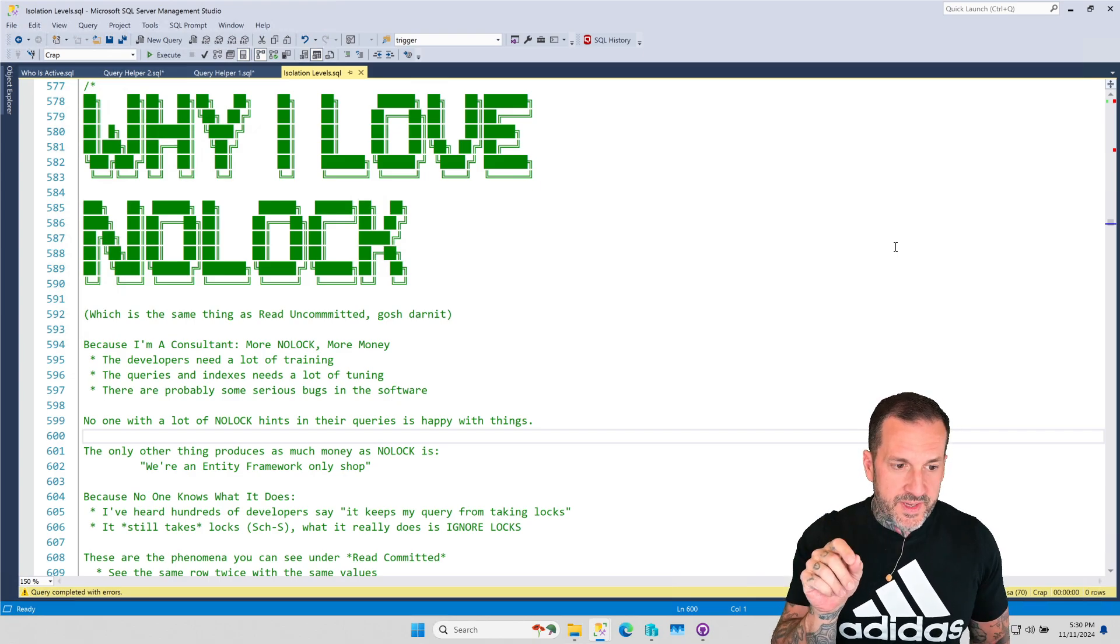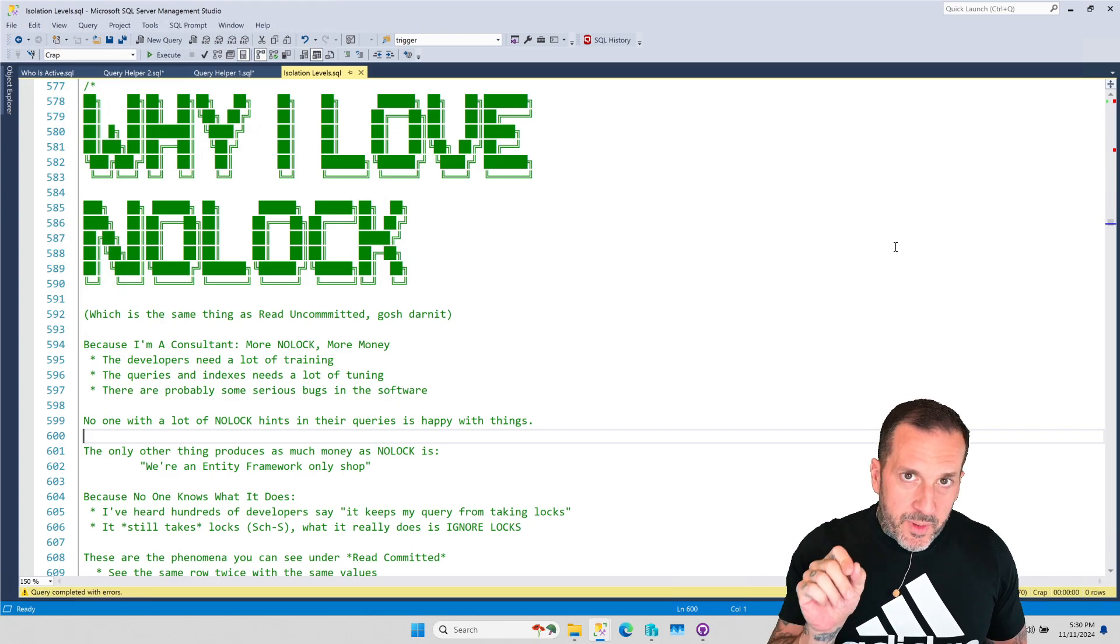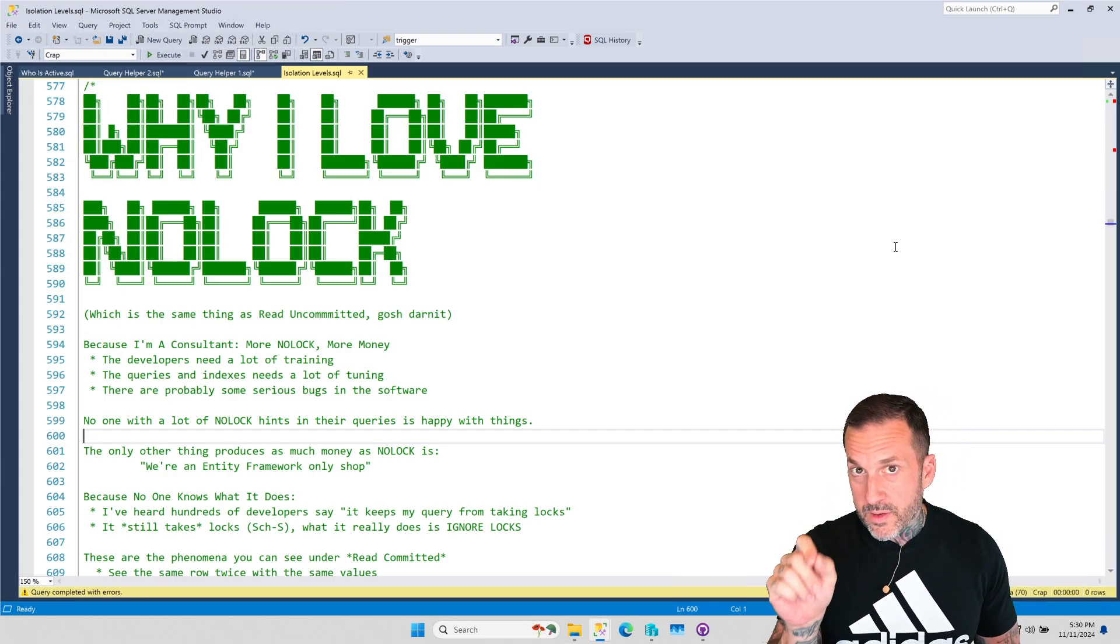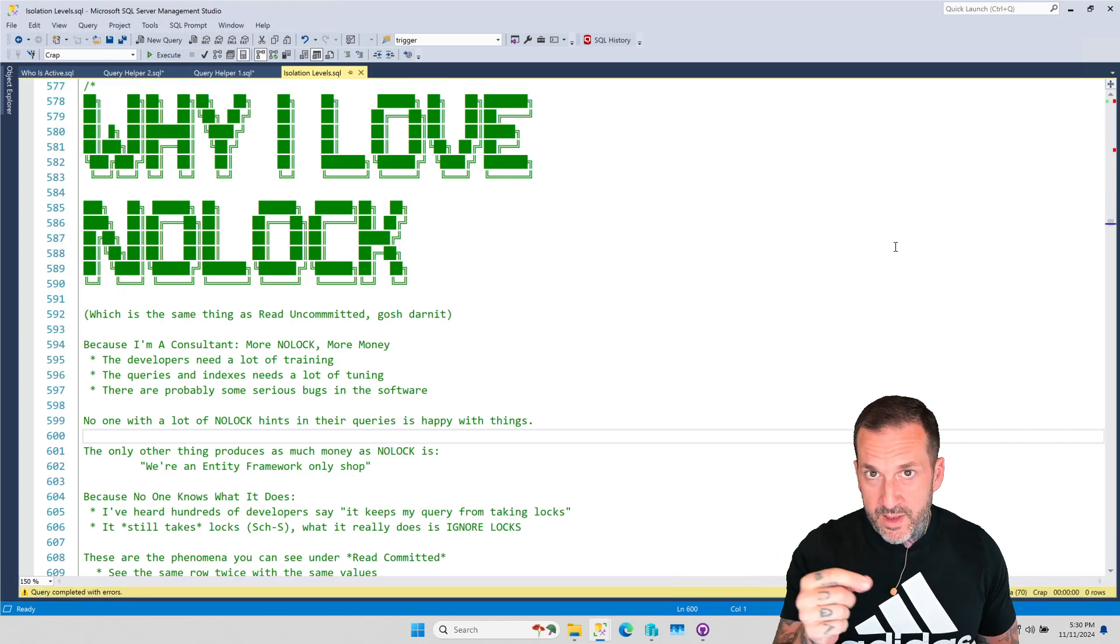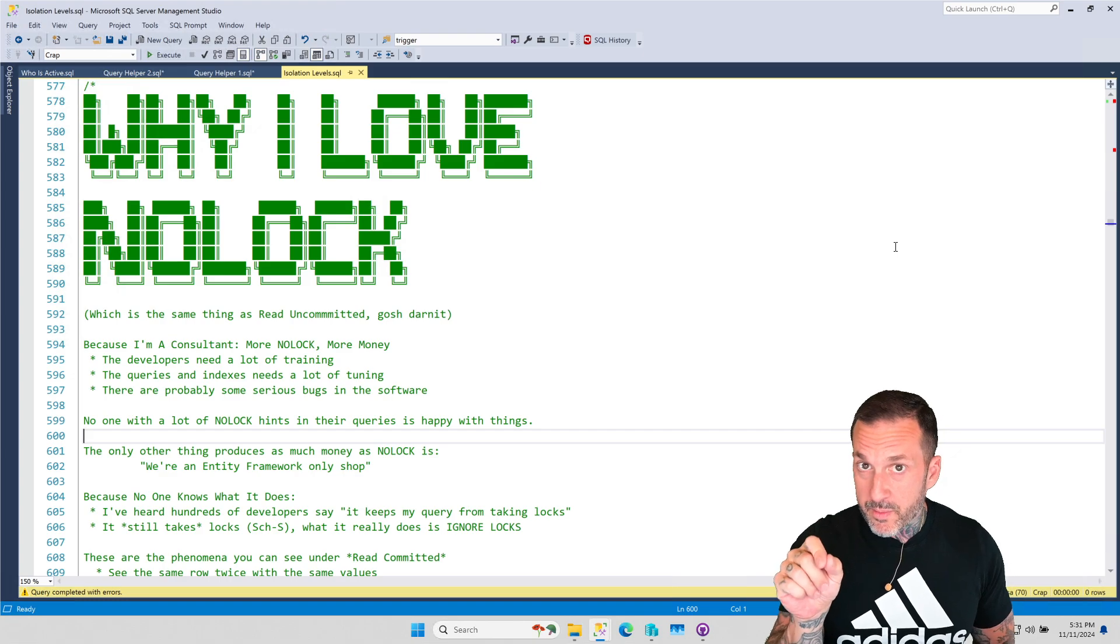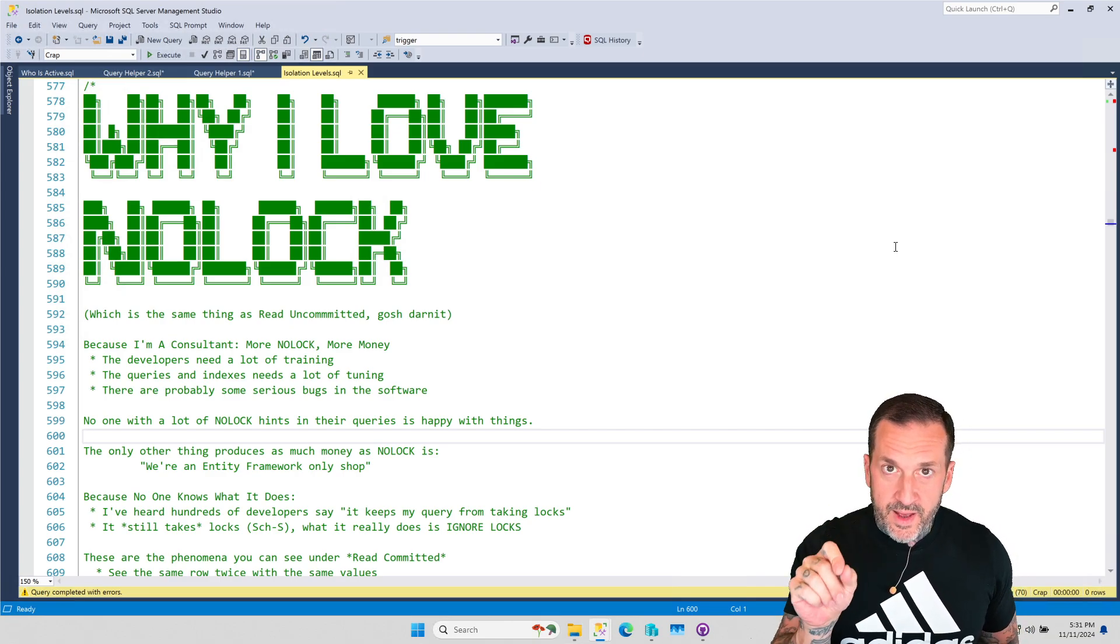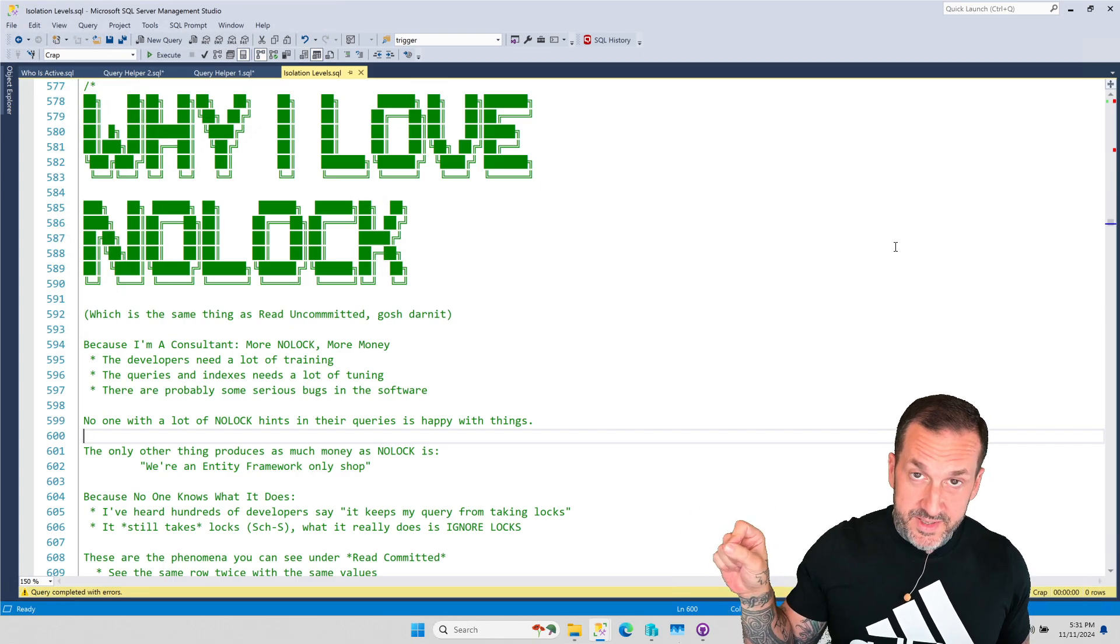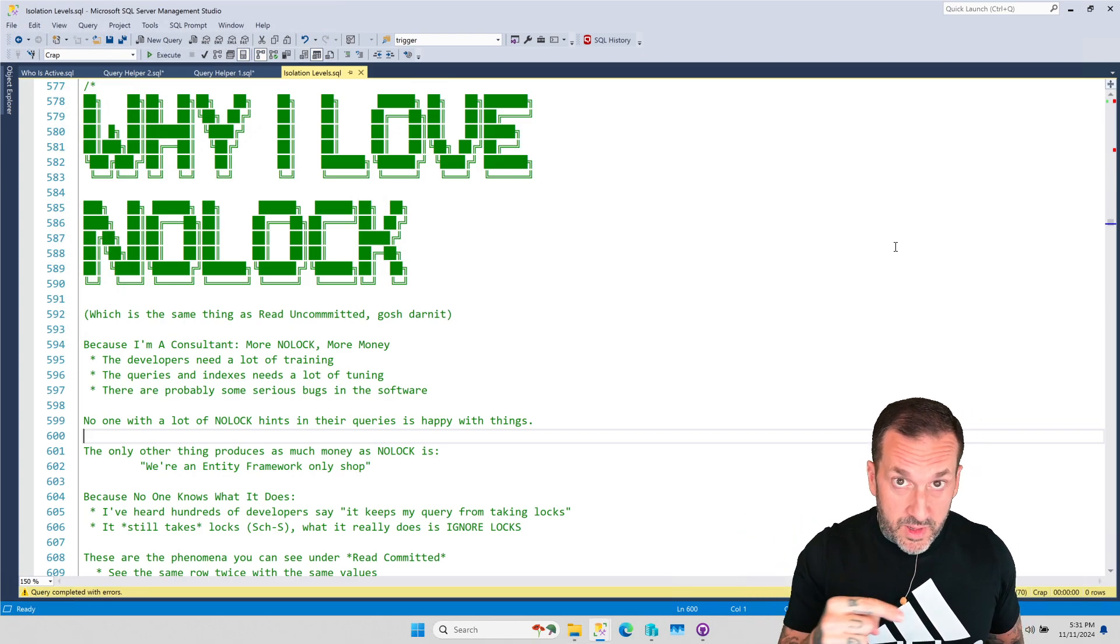But the problem isn't NOLOCK. The problem is Read Committed. If Read Committed were a good, reasonable isolation level for the majority of workloads out there, you would not have people running into the filthy arms of Read Uncommitted and NOLOCK to get away from it. Read Committed is the problem. If bloggers and everyone who talks about SQL Server were smart, they would have spent all their time dunking on Read Committed rather than NOLOCK.